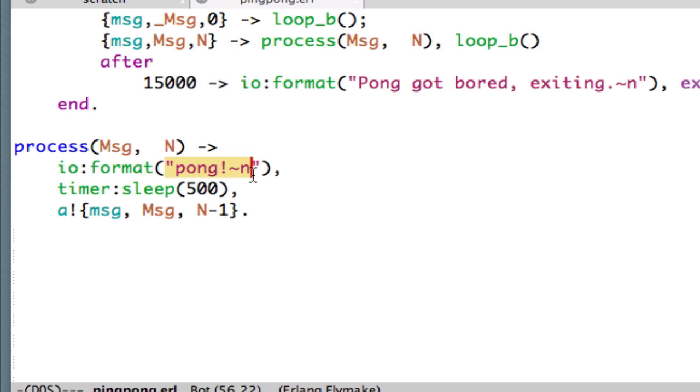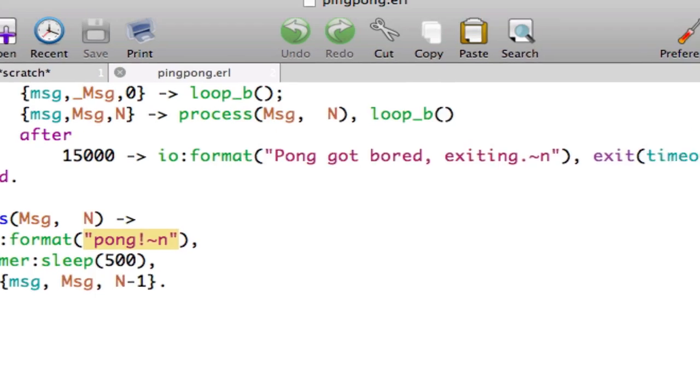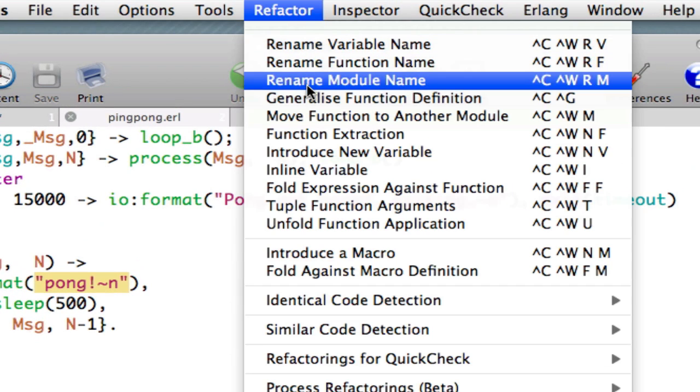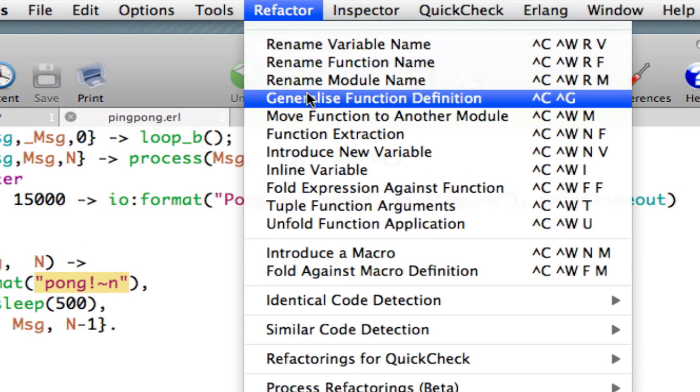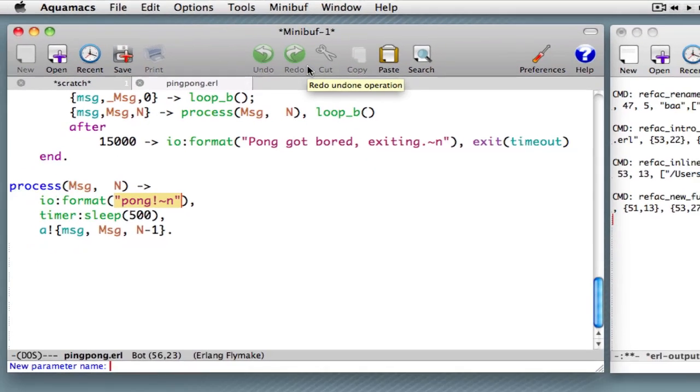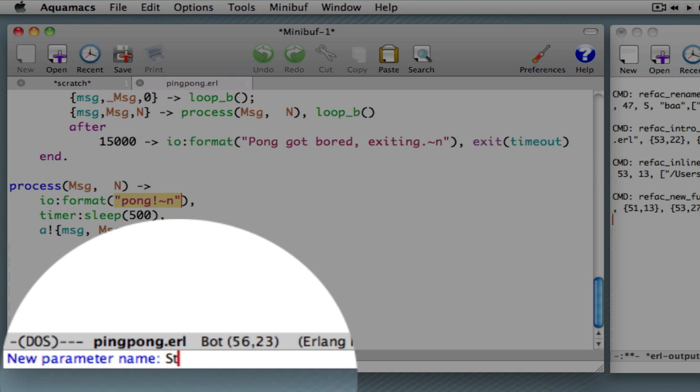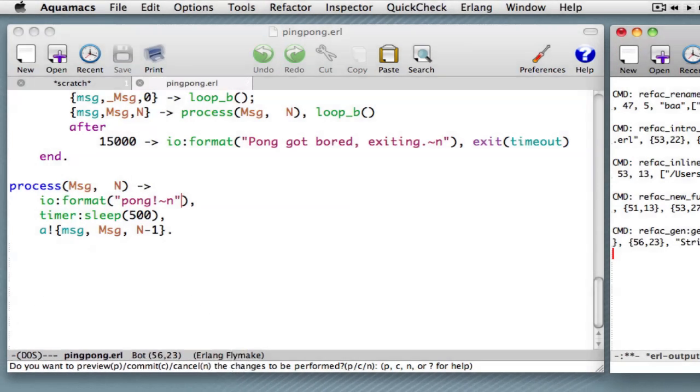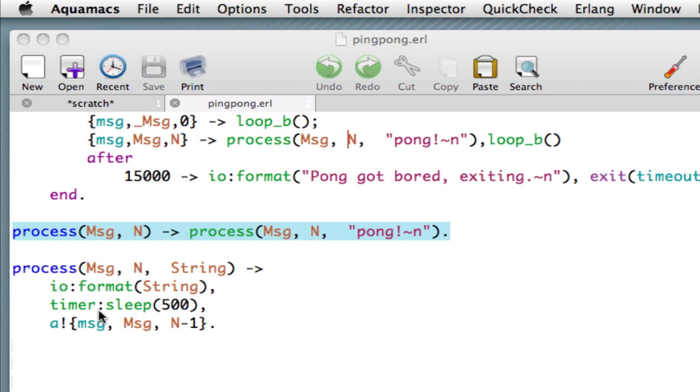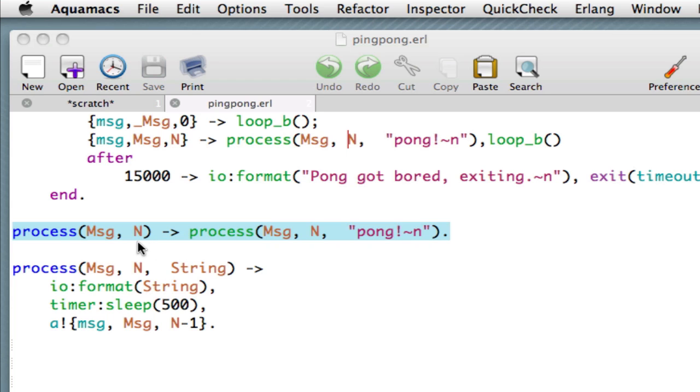We select an arbitrary sub-expression. Here it happens to be a string. And we can then choose to generalise the function definition over that. So let's select generalise function definition. We're asked for a new parameter name. Let's say that's a string. And we're asked to commit the change. And what we see now is we've got a new definition of process with three arguments. And the new argument is indeed the string. And you can see we've also introduced a variant of this. The two-argument process function still remains. And that's by taking our three-argument function and calling Pong in that string argument.